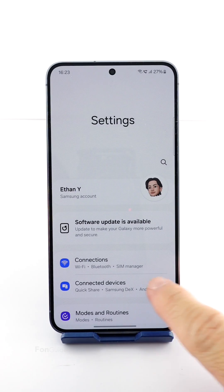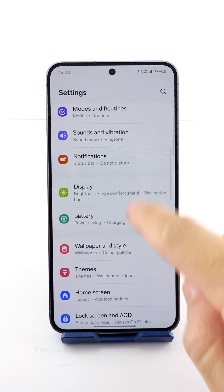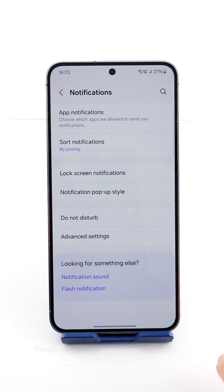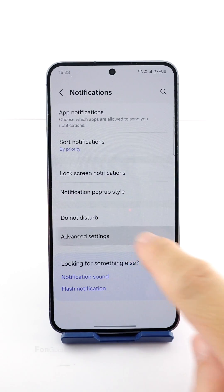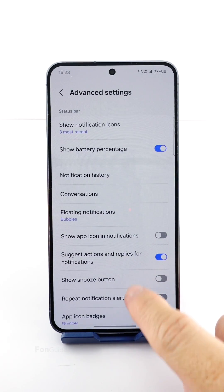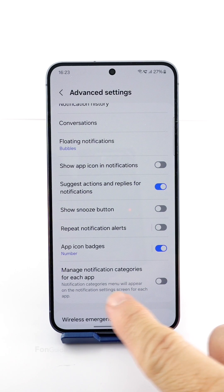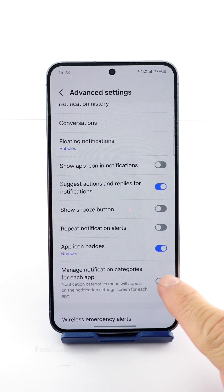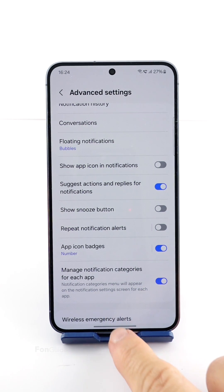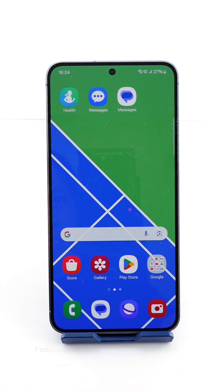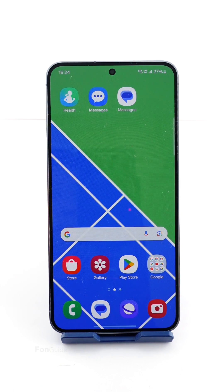Go to Settings > Notifications > Advanced Settings, scroll down, and turn on 'Manage notification categories for each app'.